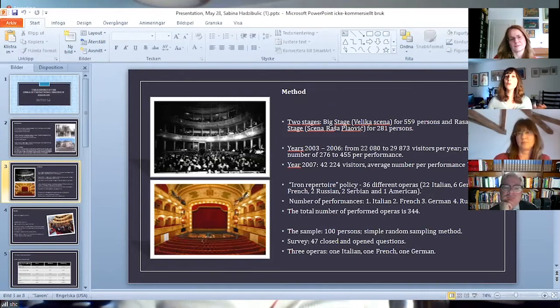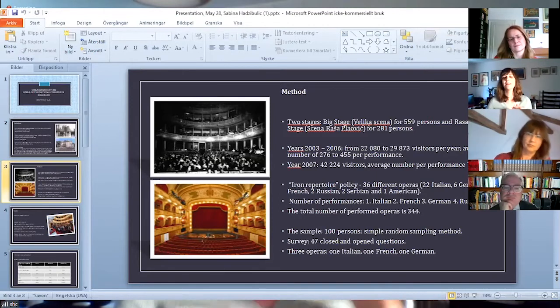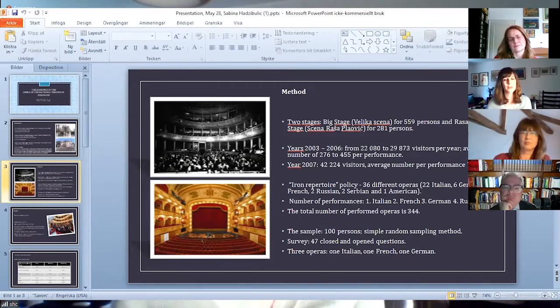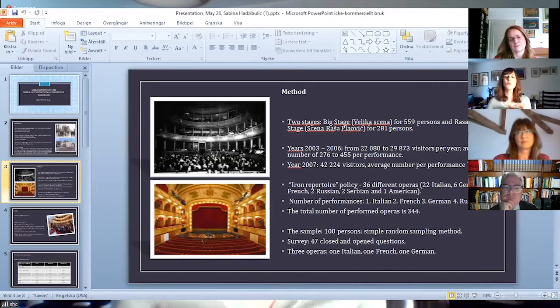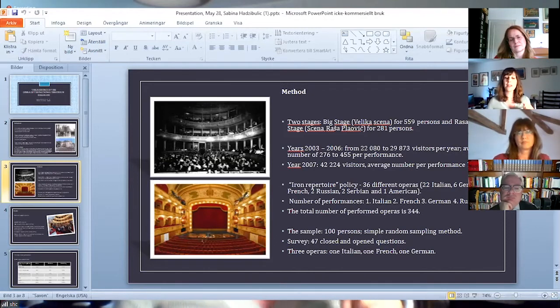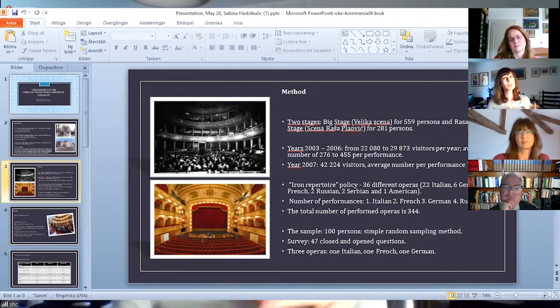My sample included 100 people who were selected by the simple random sampling method. I used a survey made of 47 questions, both closed and open-ended.